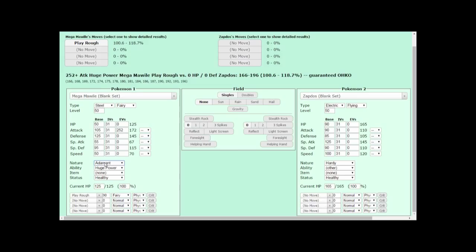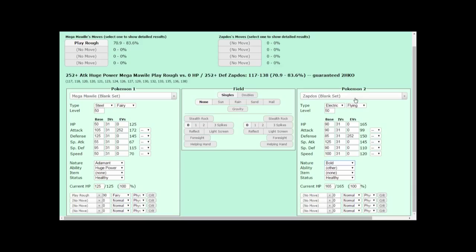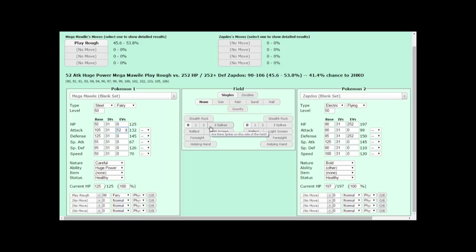Giving Zapdos 252 HP EVs isn't really crazy thought either, and when we do that, you'll notice that Mega Mawile's Play Rough always does less than 100% damage. This means that a max attack Play Rough will never one hit KO a Zapdos with 252 HP. What happens if we put 252 EVs in Defense instead of HP? We actually survive the attack a bit nicer, about 8% less damage than before. We can add the Bold nature to further increase our Defense if we want to. And if we put 252 EVs in both HP and Defense with the Bold nature, Play Rough will only do at maximum 70% damage to Zapdos.